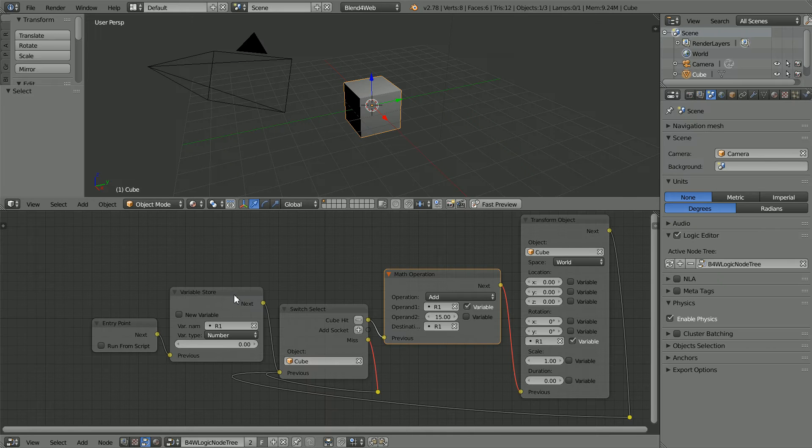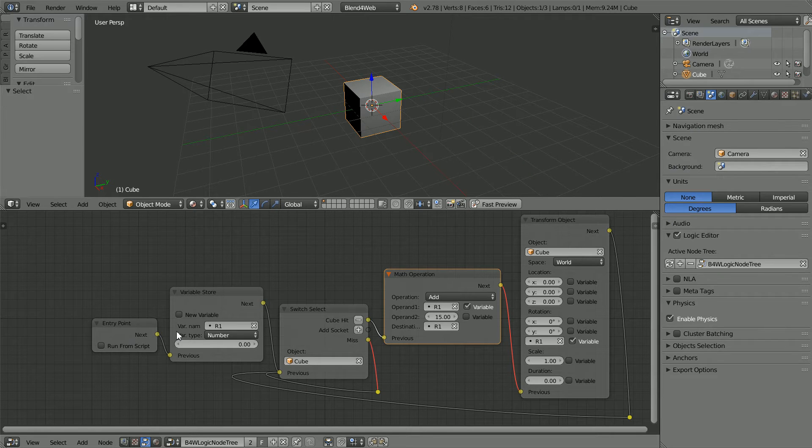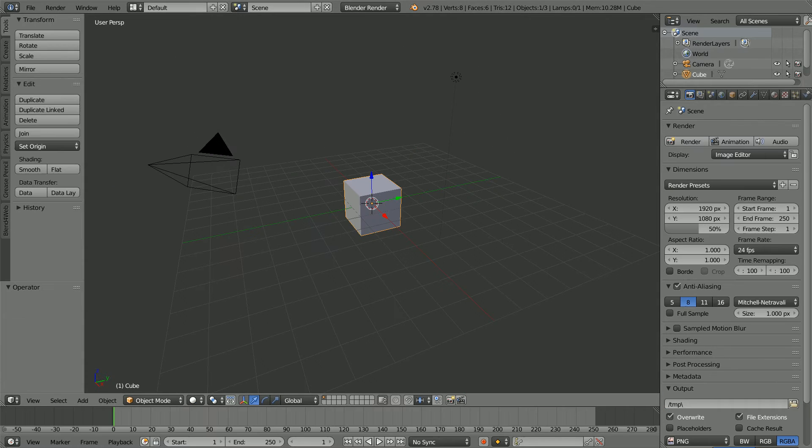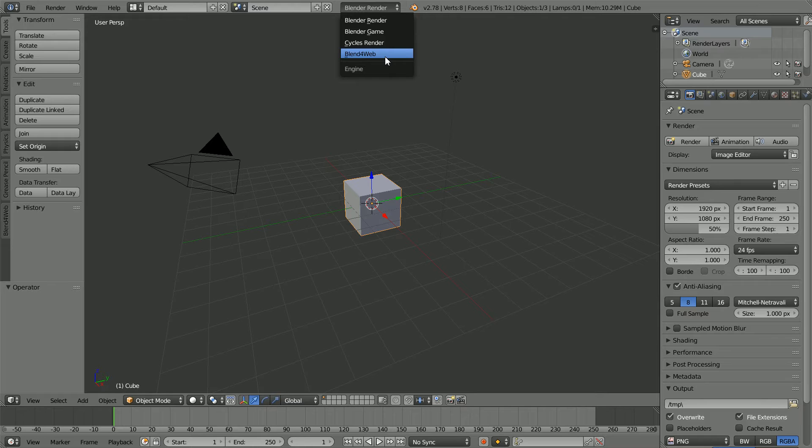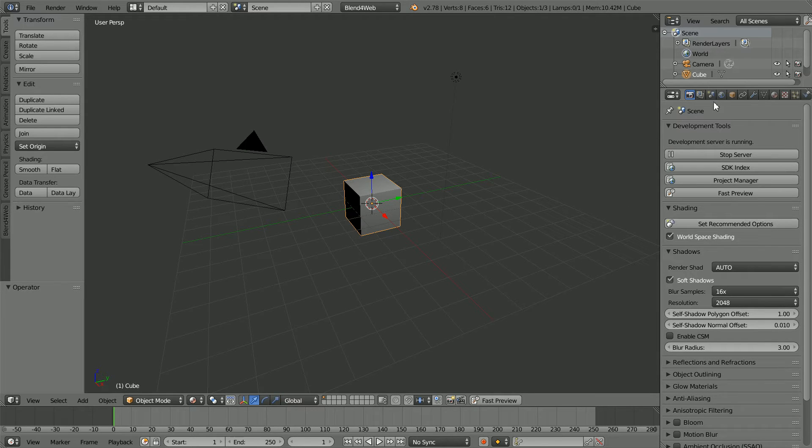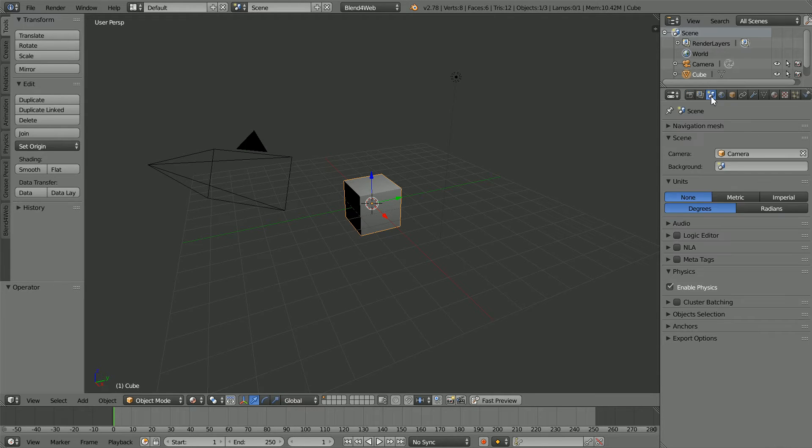The next part of the tutorial will show how to build the logic sequence. If you know how to add logic nodes then click the link to jump ahead. Change Blender Render to Blend4Web. Click Set Recommended Options. Click the Scene Properties. Click Logic Editor.